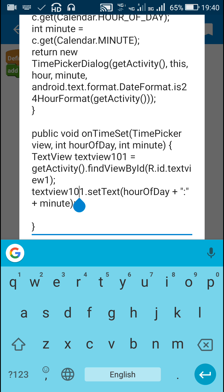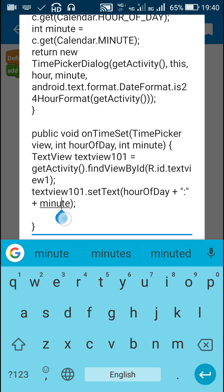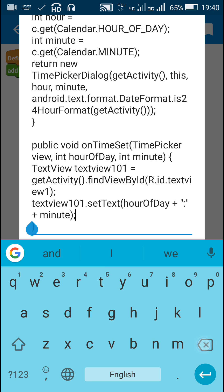Now for this textView101 I set the text as hourOfDay plus colon plus minute. This will display the time. After that I close this onTimeSet method.